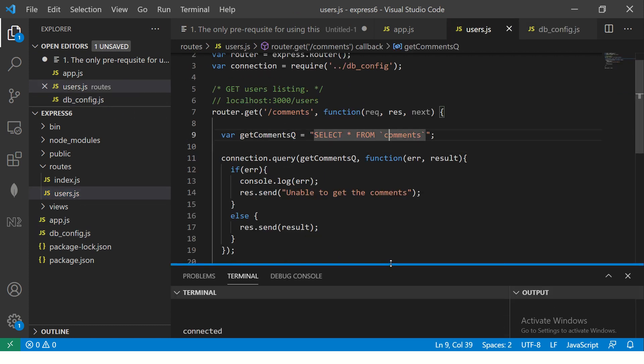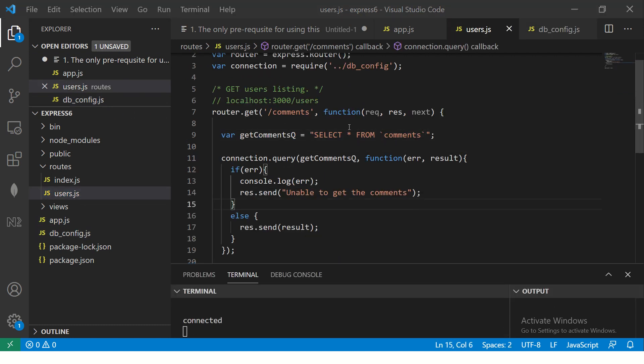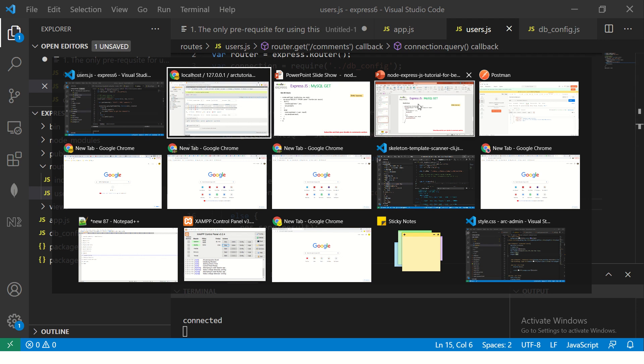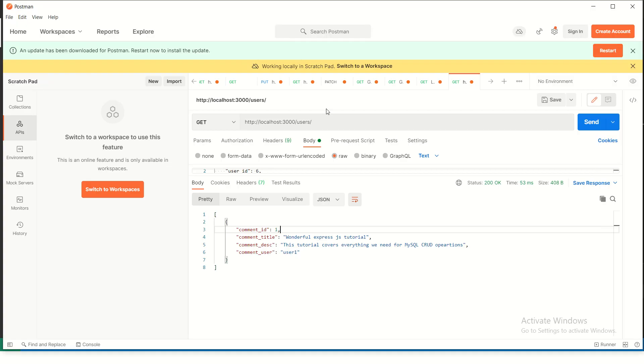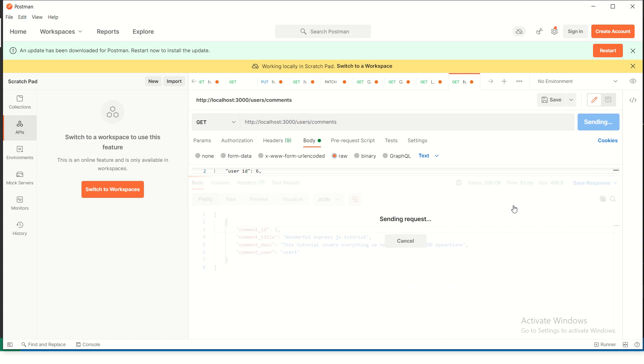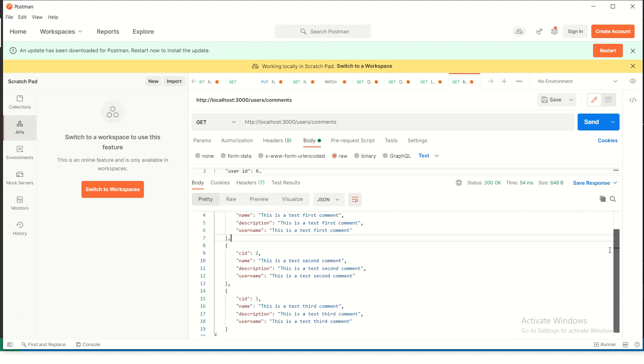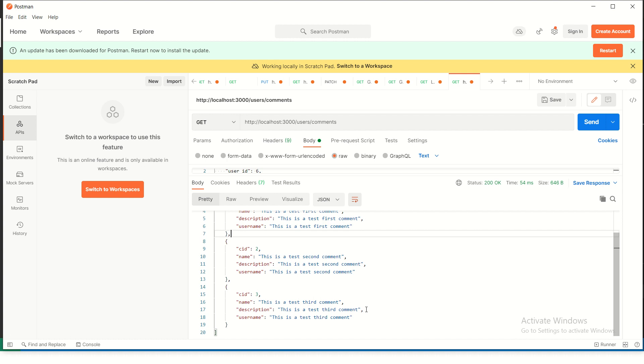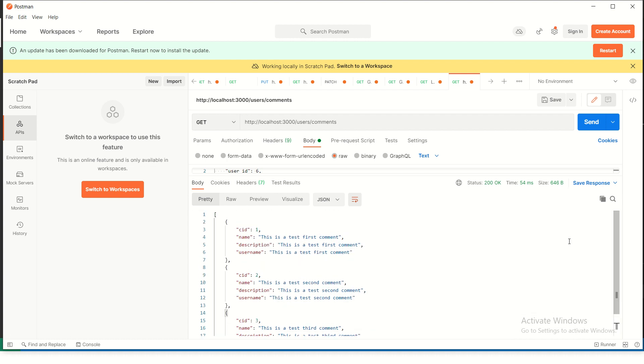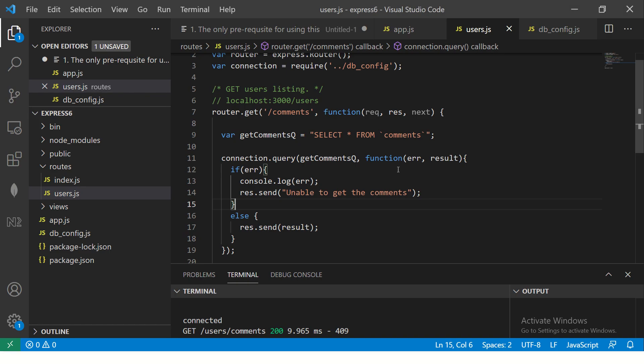Now let's test this endpoint. So I'm going to go to my postman tool and I'm going to say user slash comments. That's the path we have and send. So now we see that we are getting this is a first test comment, this is second test comment, this is third test comment. So we are retrieving all the comments which are there in that particular table.